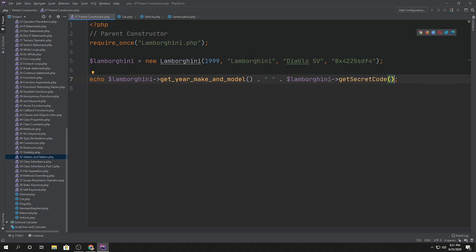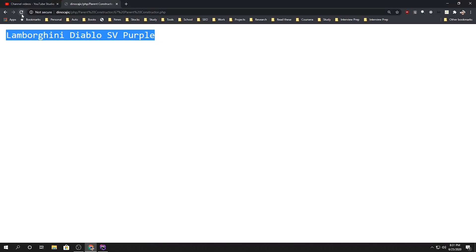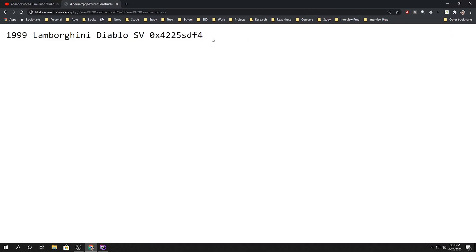And then we can also say Lamborghini get secret code. So it's going to say 1999 Lamborghini Diablo SV and then the secret code. Let's go ahead and click refresh and there it is, the whole thing.